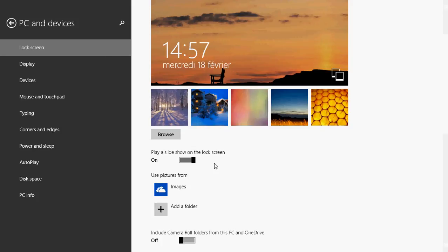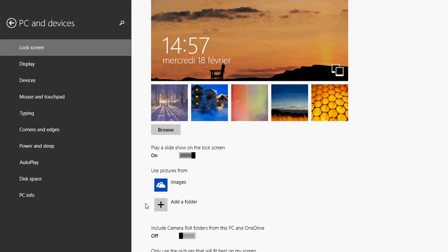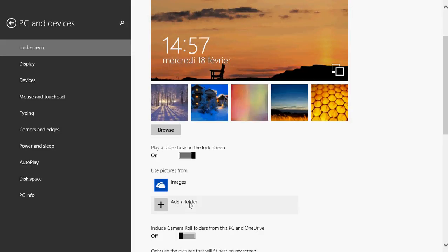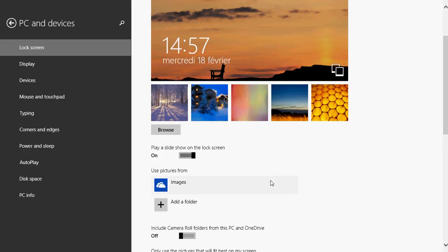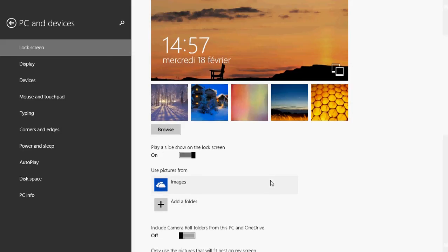So it says here, use pictures from images. Now you see that it has a little cloud, so it uses the picture of my image folder but in my OneDrive. But you can choose a local folder in your computer. And so all you have to do is click the plus sign to add a folder to the list. And it will actually choose that folder on your computer to display the different pictures that are inside it.